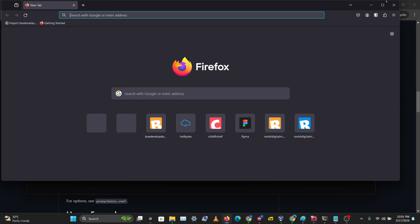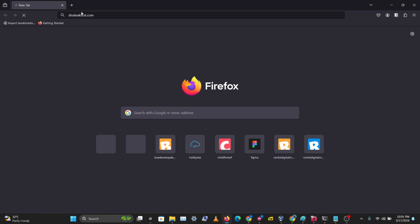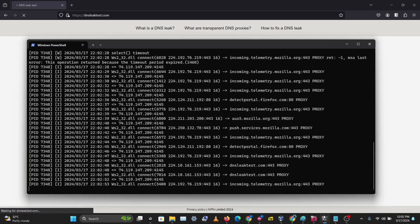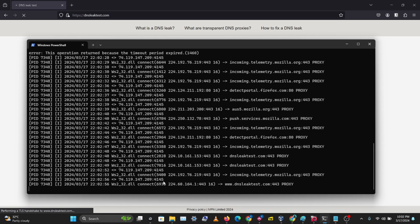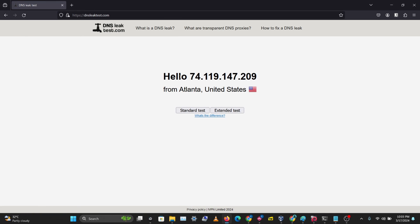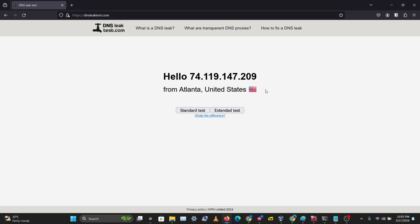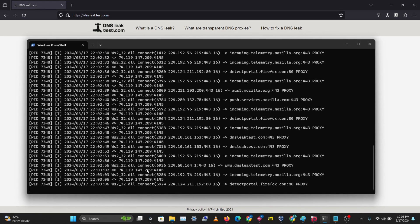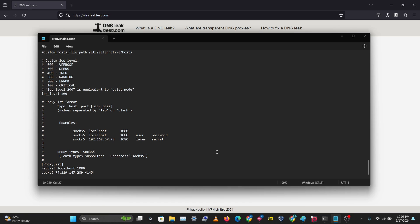Let's put in DNS Leak Test in Firefox and go back to the terminal to see what's happening. The tool is trying to connect to DNS Leak Test with the proxy we set up. The website has loaded, we can see our address, and we are successfully browsing the internet via this proxy.